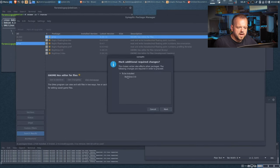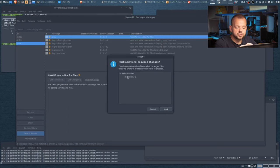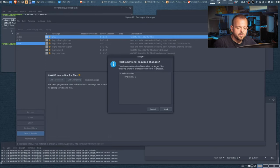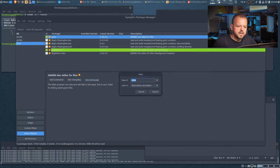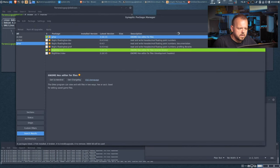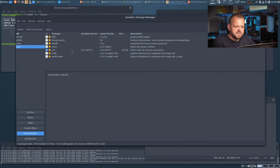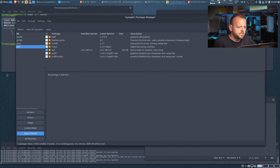Next we need a hex editor. One of the hex editors to use is GHex. Now a window popped up asking if I want to make additional changes — this program requires the library libgtkhex. Let's apply. Also install xxd — a command-line hex viewer. It looks like it's already selected as part of a dependency.